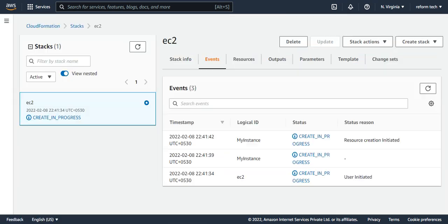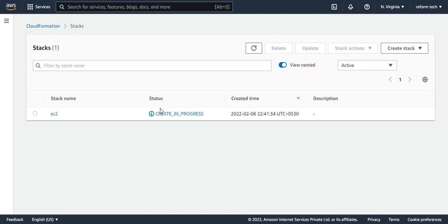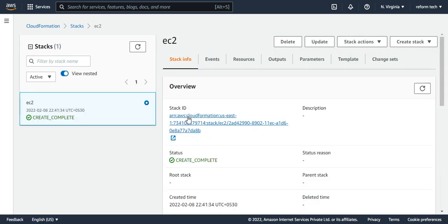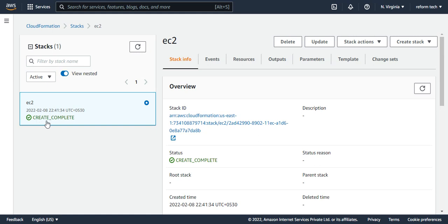If you go to CloudFormation and just refresh this, it will show you. It's still creating here. Once it is done, the status gets changed. And yeah, as you could see here, the status got changed. Now it says create complete. It means that it has created without any failure.